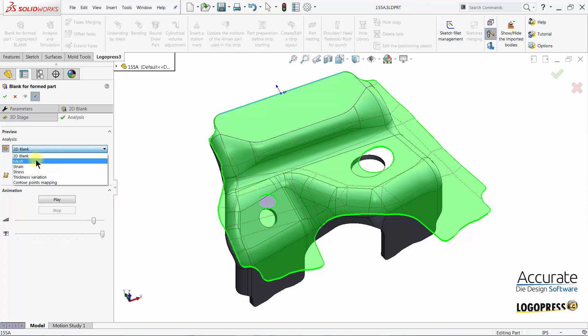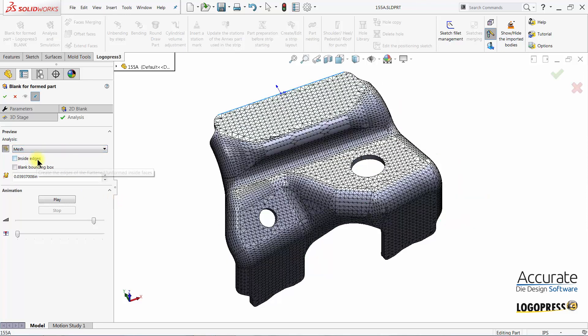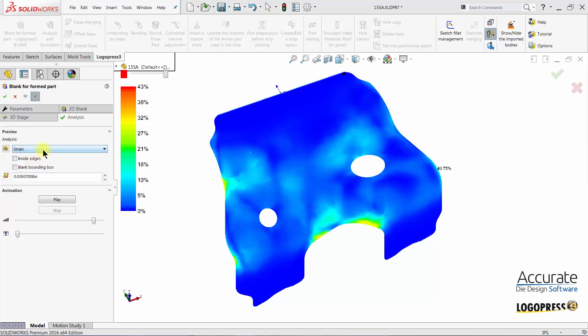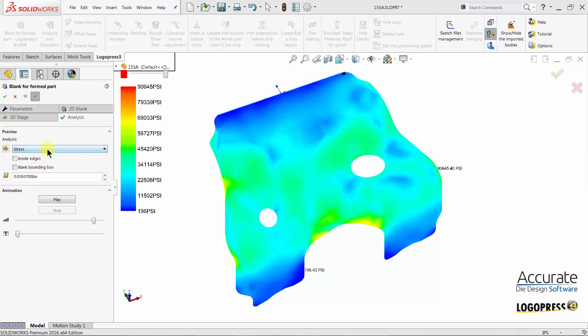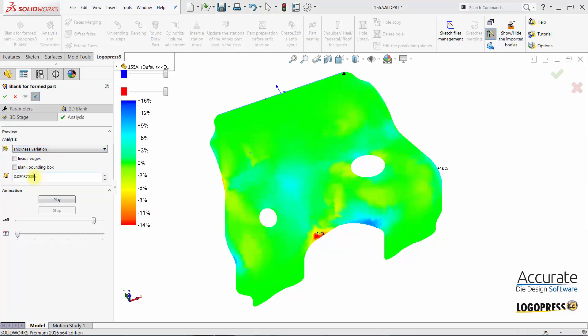We can also look at the mesh, strain, stress, and thickness variation.